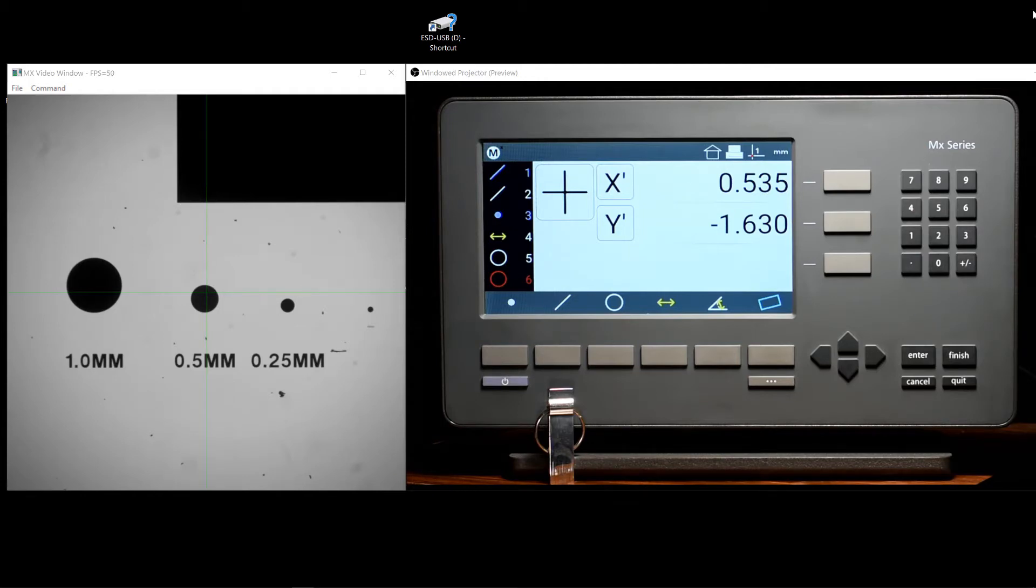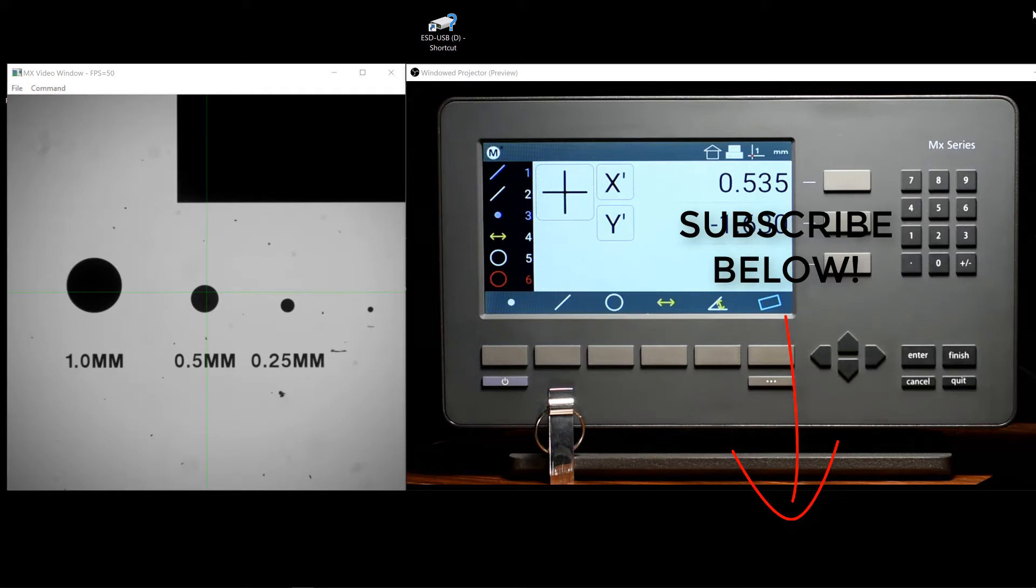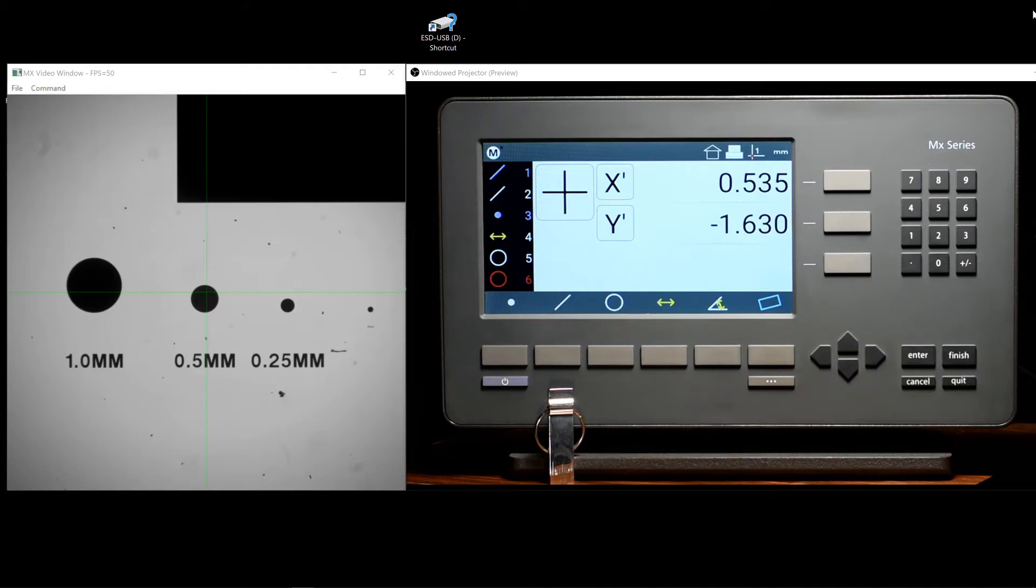Don't forget to subscribe using the link in the comment section below the video to receive updates about future tutorial videos. You may also find other helpful links in this section on the setup and operation of the MX200 readout.